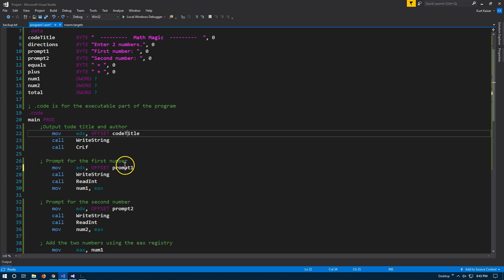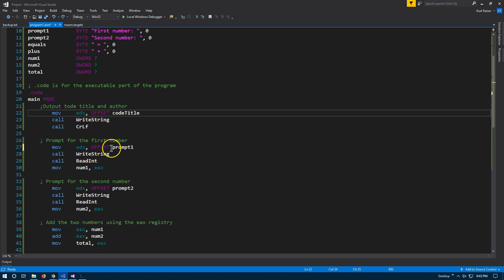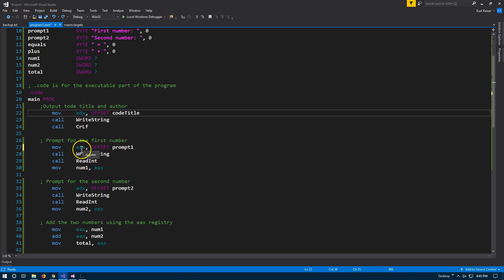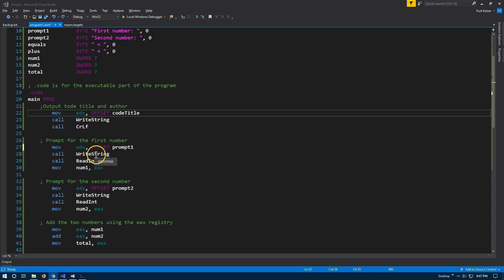And then prompt. So here we're going to be doing something similar, except this time we're taking user input. So we're going to move and always on the left side is going to be the target. And then on the right side is what is going to be going towards that target. So again, this is the source prompt one and this register is the target. And then we're going to write string again. So we're going to output that string to the console window.